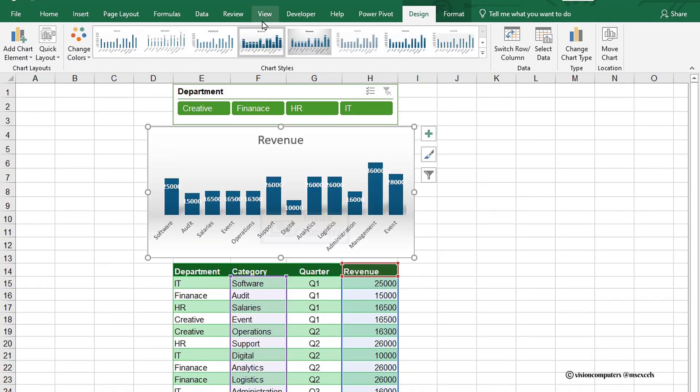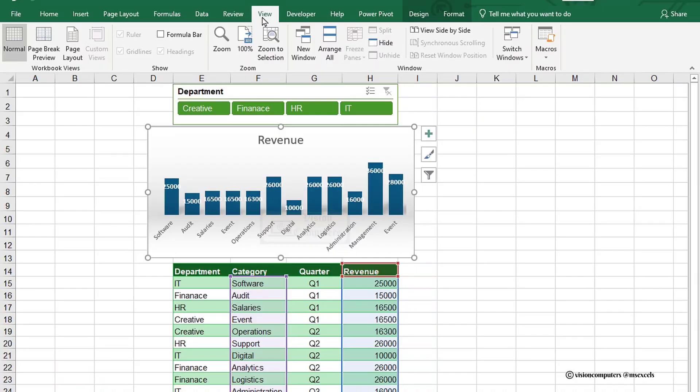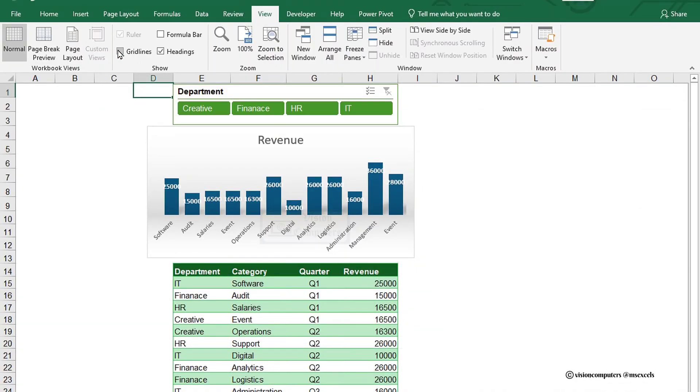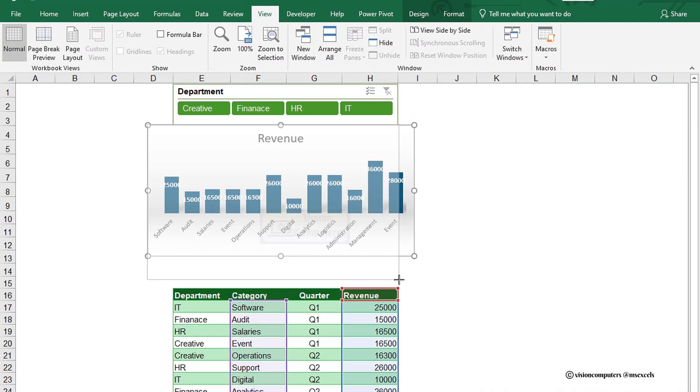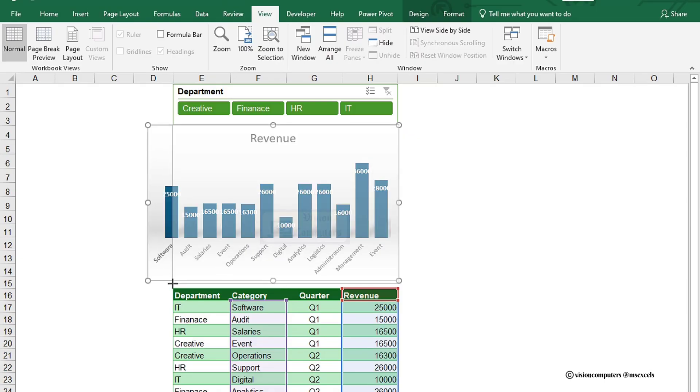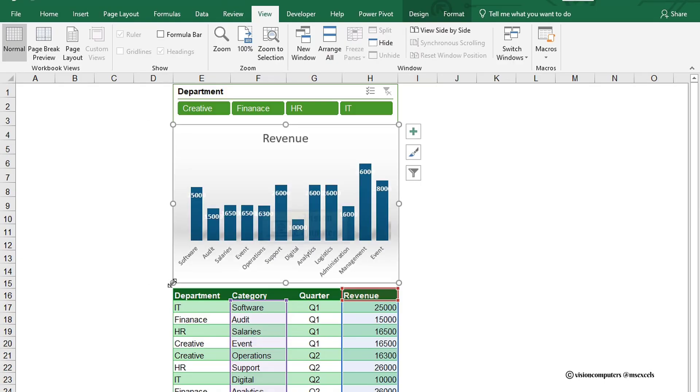Update the chart style. Head to the View tab to uncheck the gridlines for a cleaner sheet. And make any final adjustments to the chart or table to enhance its appearance, if needed.